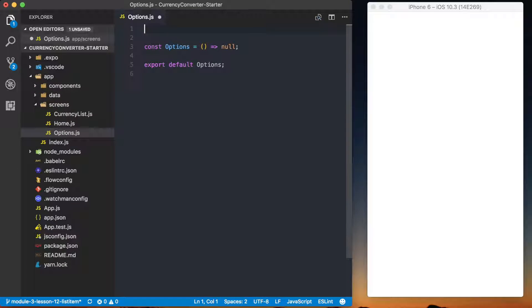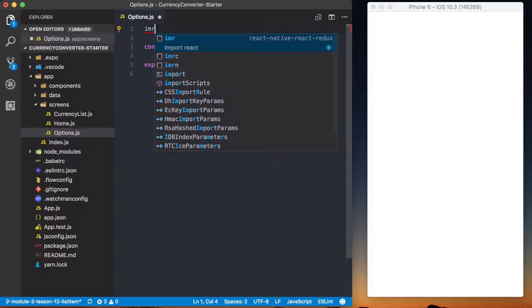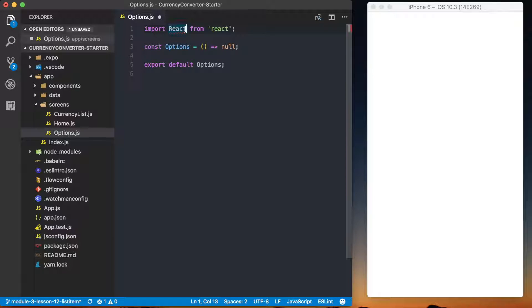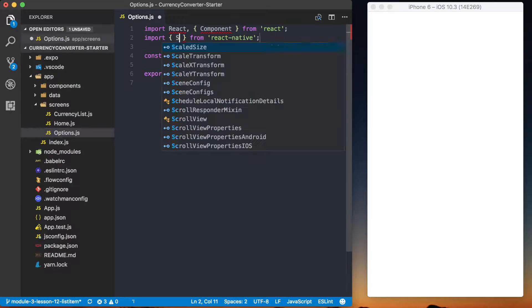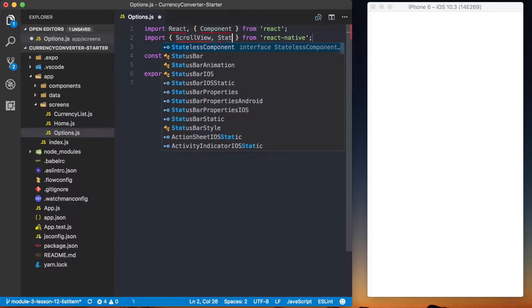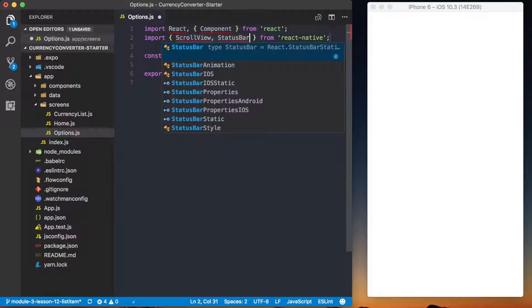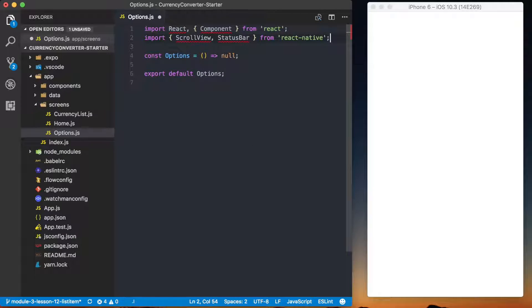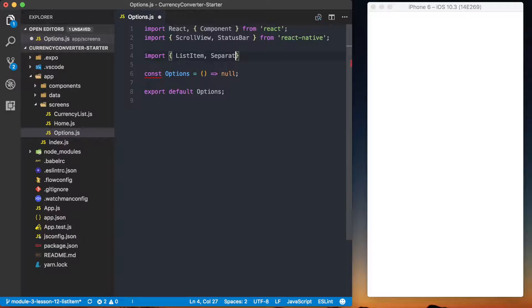Now we can start setting up our options screen. First, let's get the imports taken care of. As always we want to import React from react, and also import Component because we're going to have a few methods on this screen, making this a class-based React component. From React Native we need to import ScrollView and StatusBar so we can set what the status bar looks like on this screen. From our application we'll import ListItem and Separator from our list component.